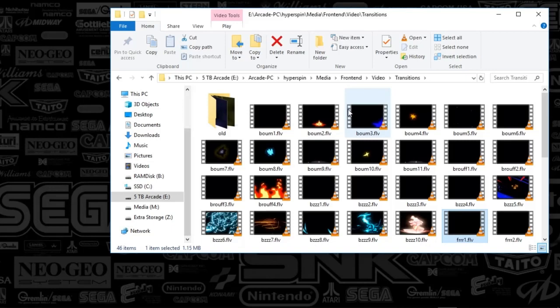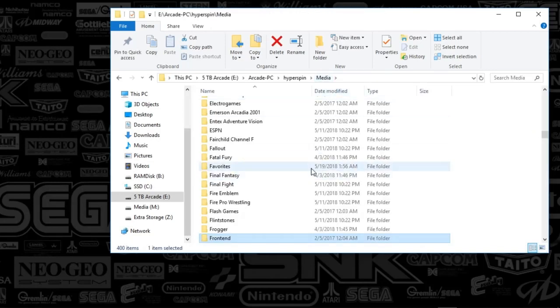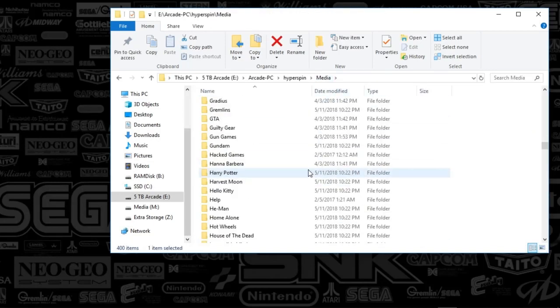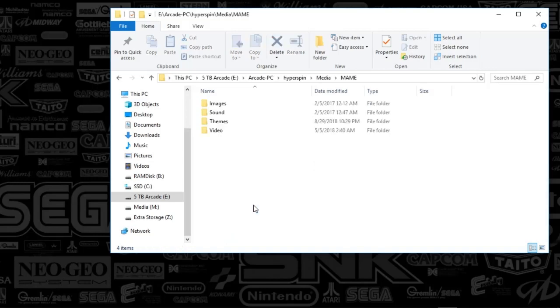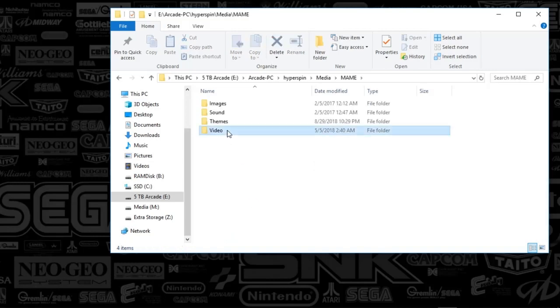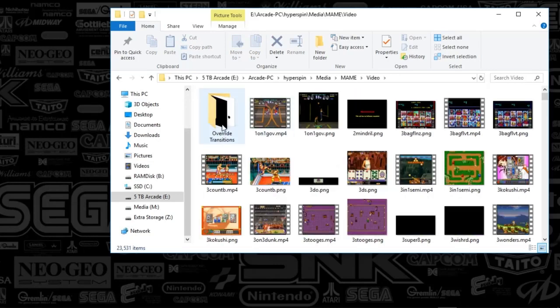And what you're going to want to do is, since we're talking about the front end here, we might as well talk about the systems as well. So this is sort of your default transitions as you're going through any of your wheels. But let's say you wanted, MAME's a good example here. When I open up the video, so media, MAME, video, and then transition, override transitions.